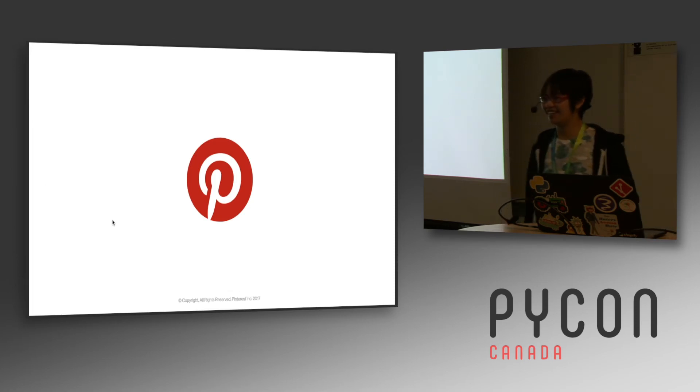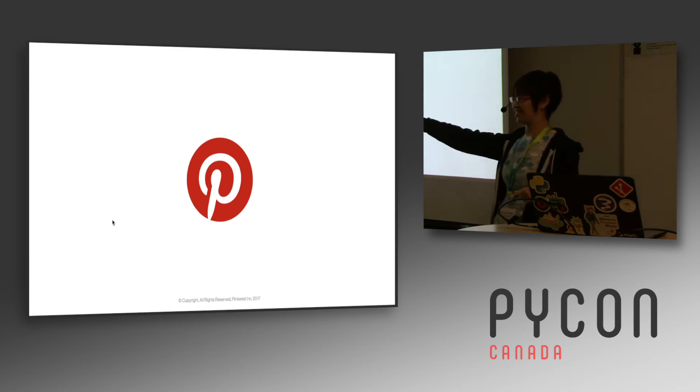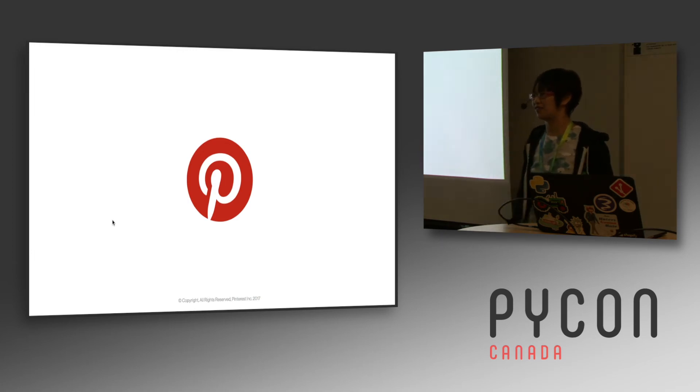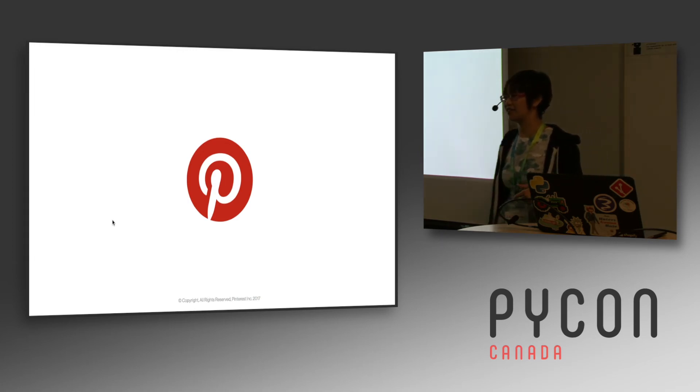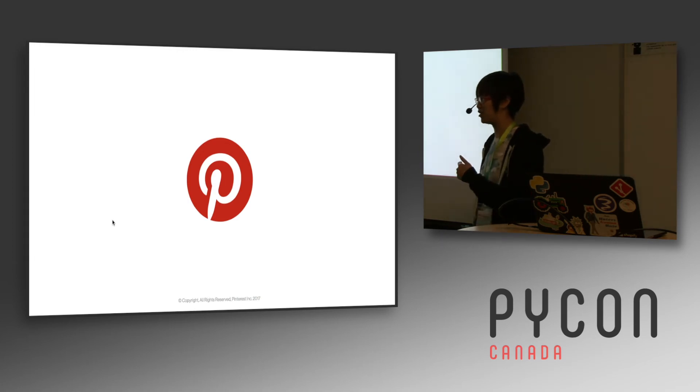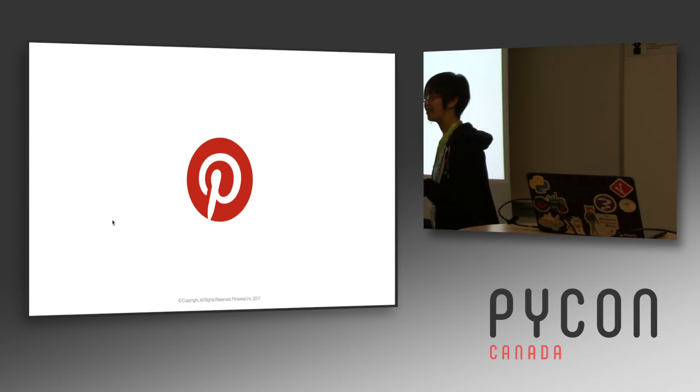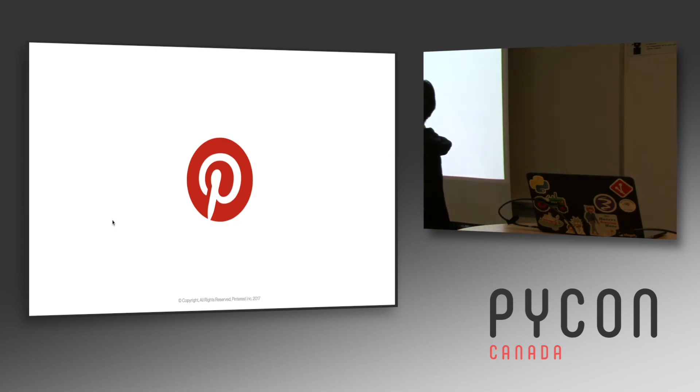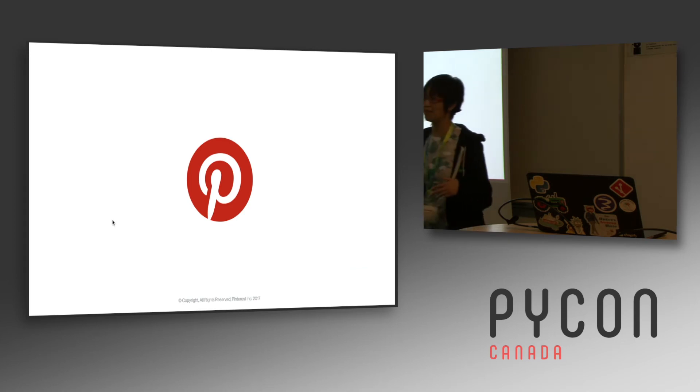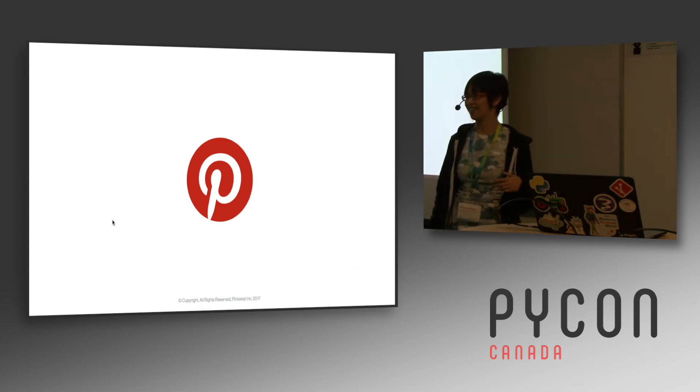Okay. So if you have a question, there's a microphone and you can also raise your hand and I can repeat your question. Does anyone have any questions about Pinterest or Essary or flame graphs?